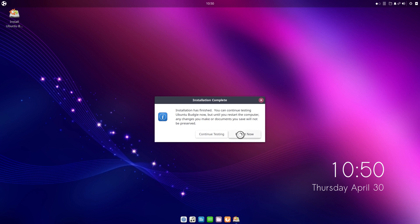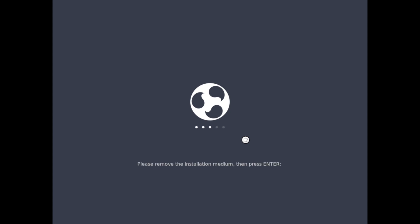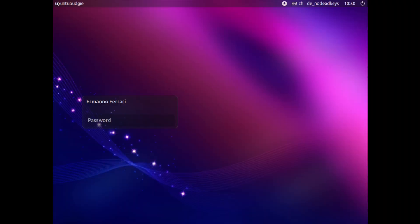The installation has finished. I'll click 'Restart Now', press Enter to remove the ISO from the machine, and now it's going to take a moment to boot up the newly installed system.